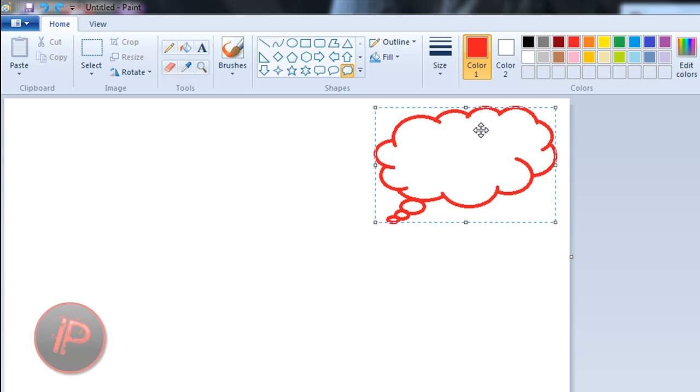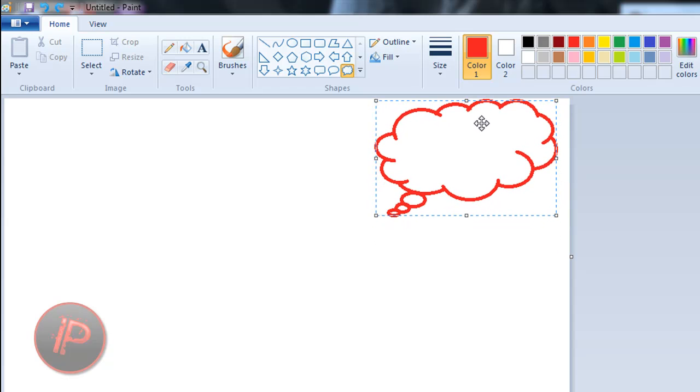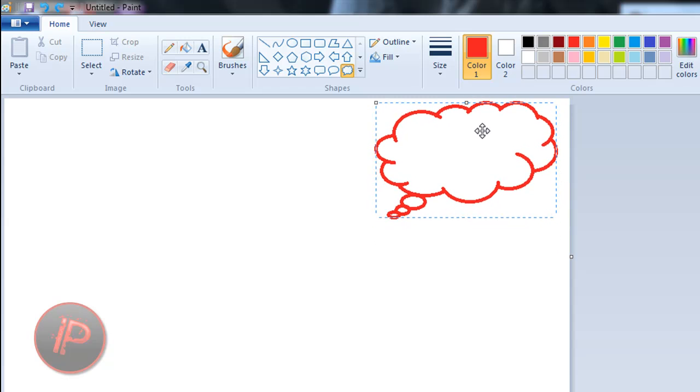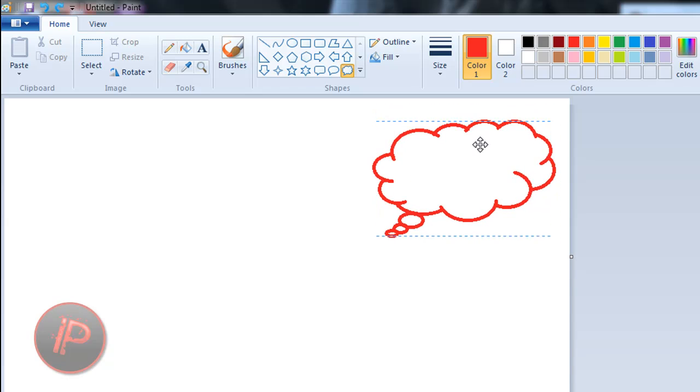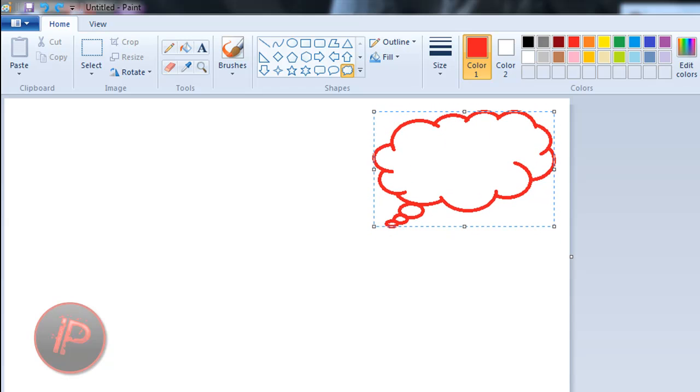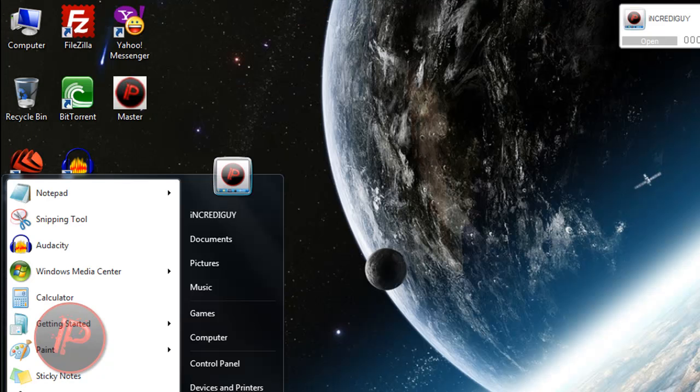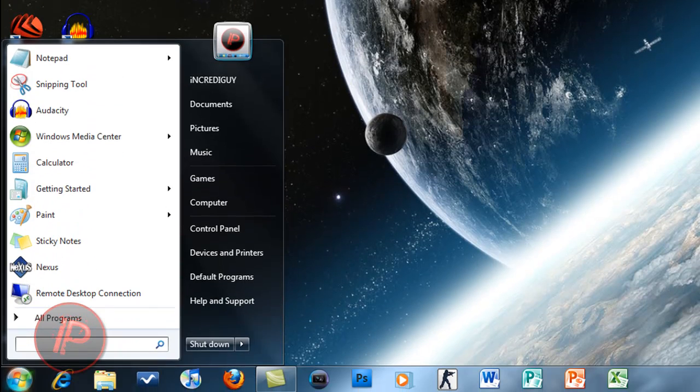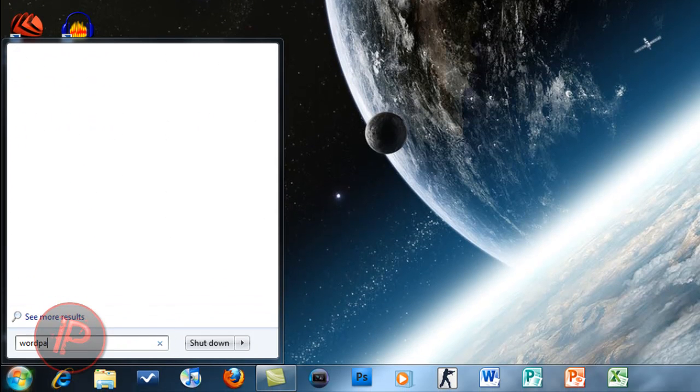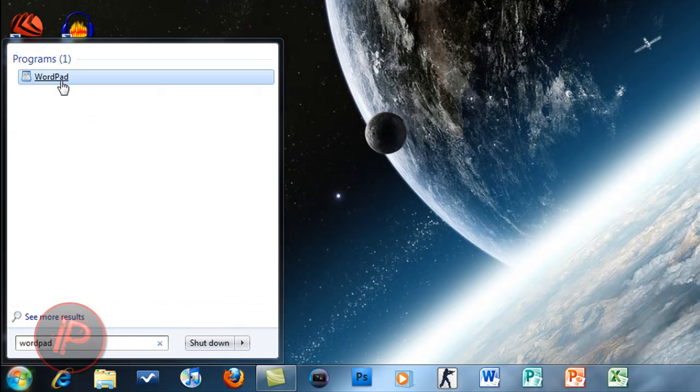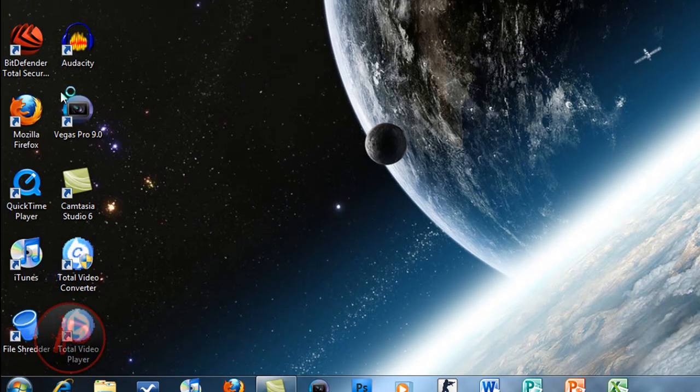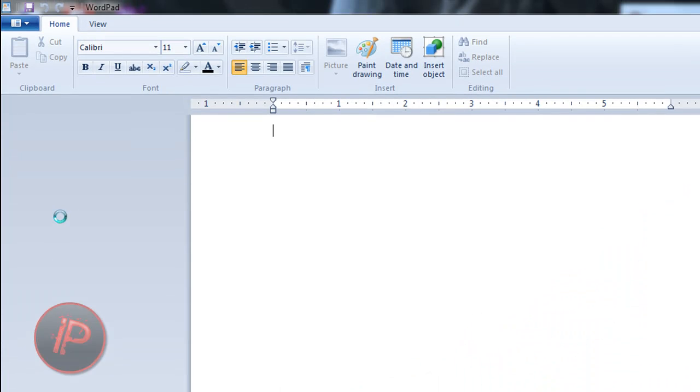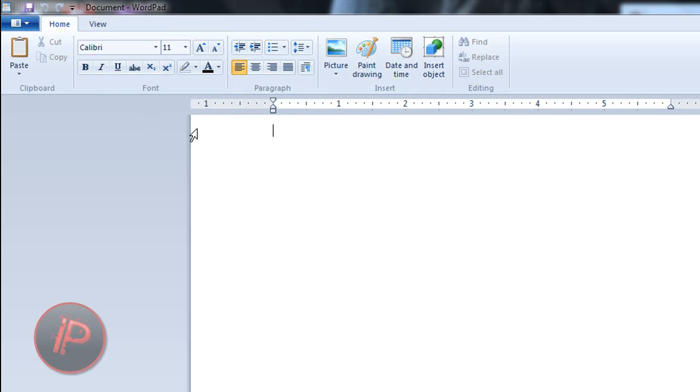Let's go to WordPad. This is WordPad. It uses the same ribbon interface which is also used in Microsoft Office 2007 as I already said.